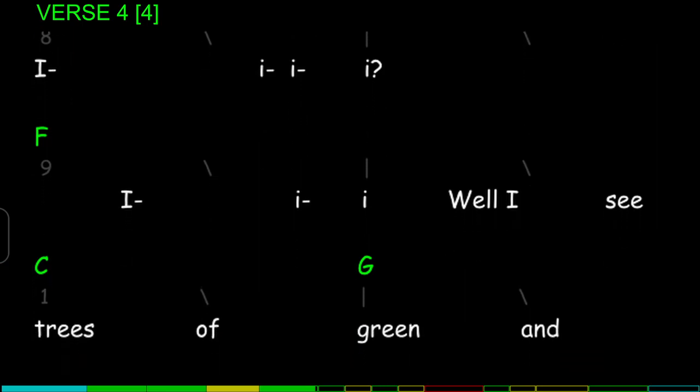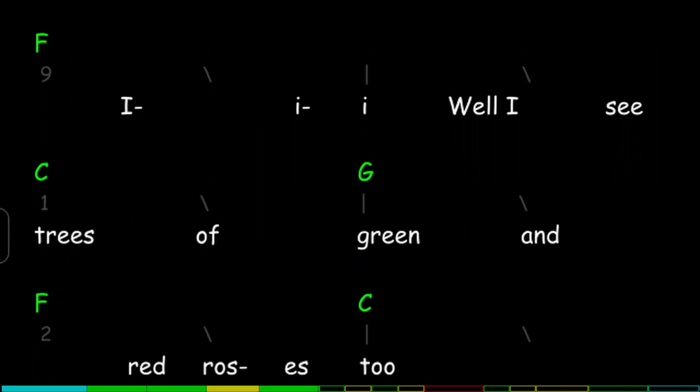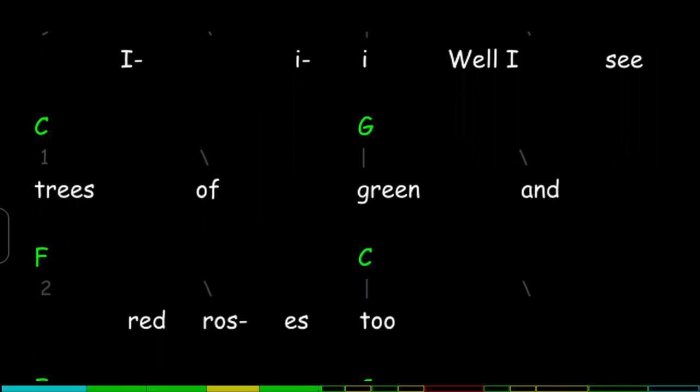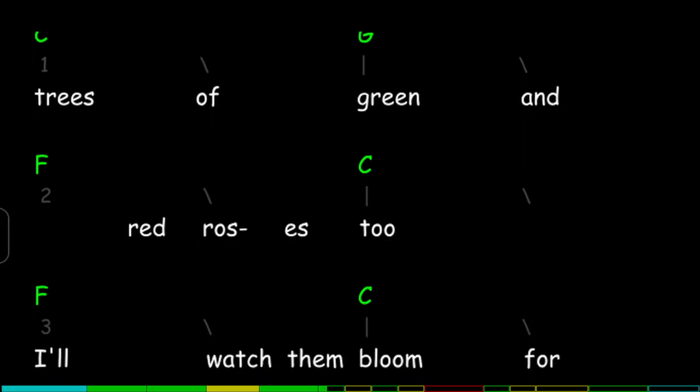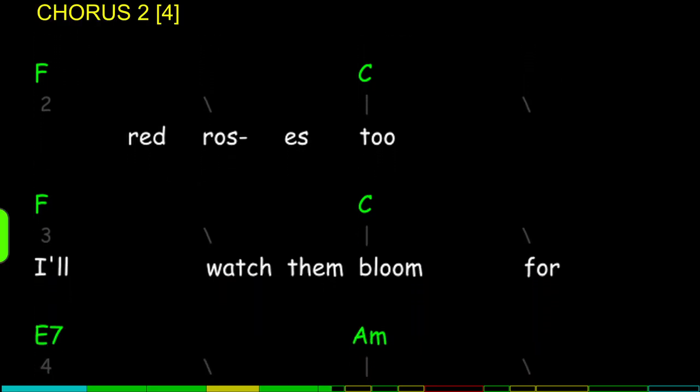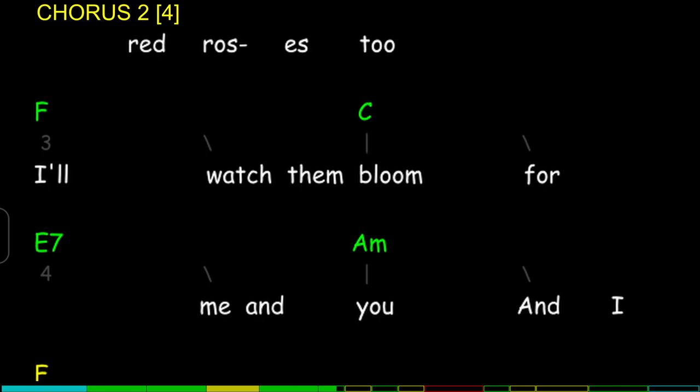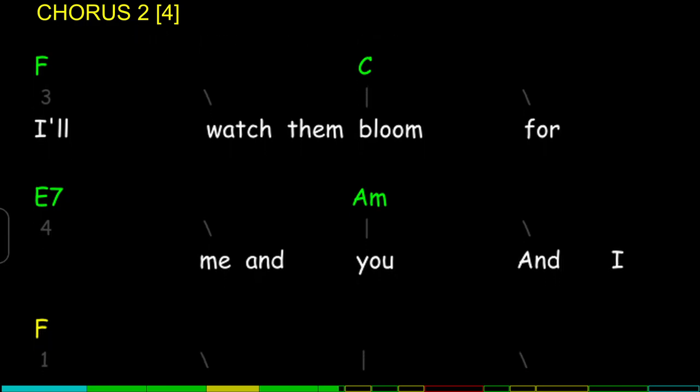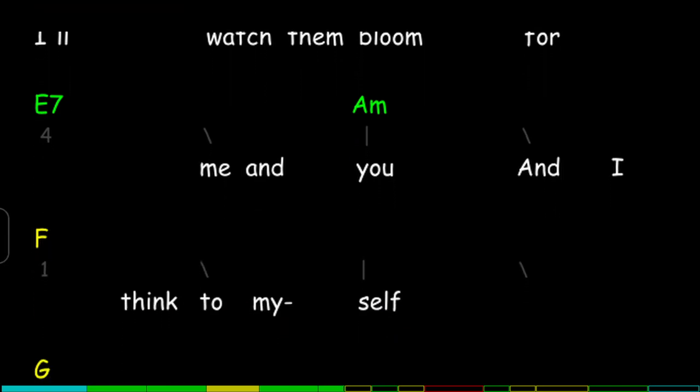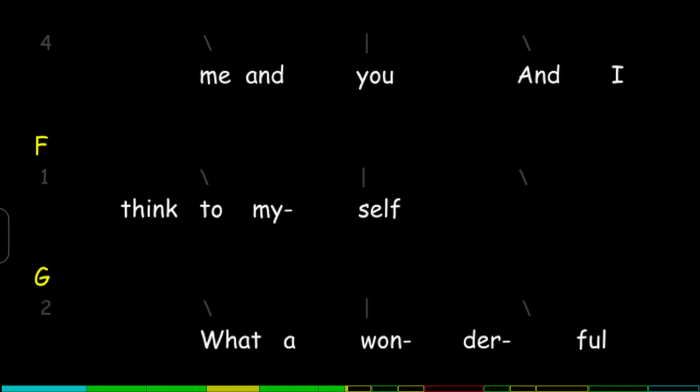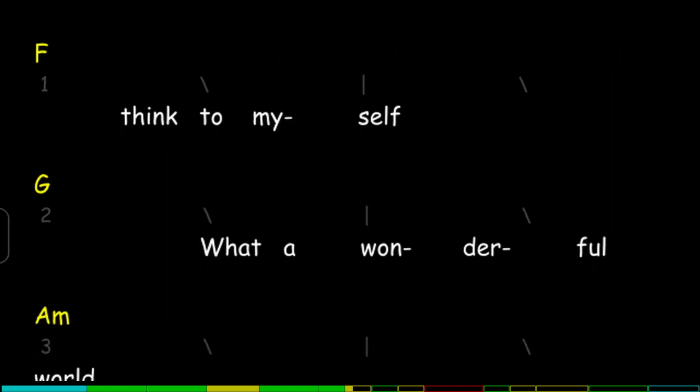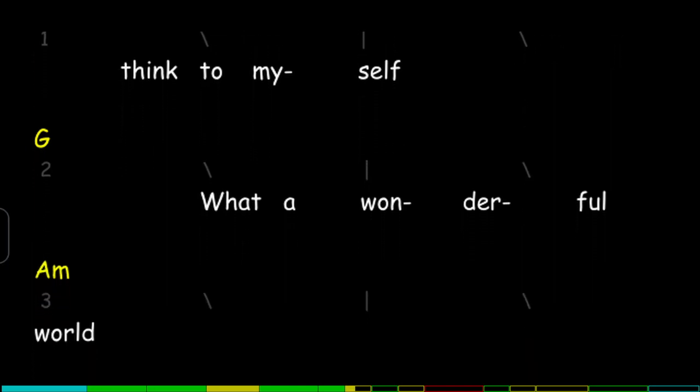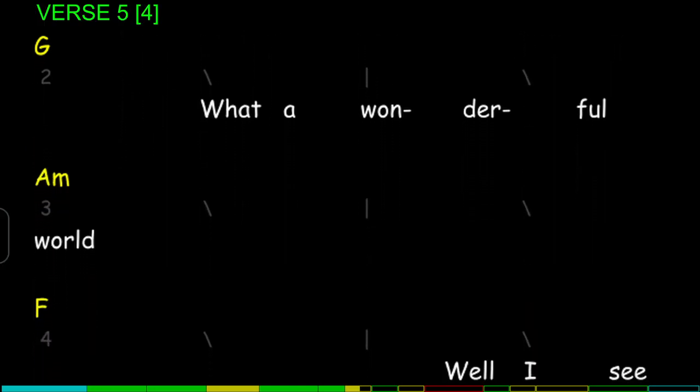Well I see trees of green and red roses too. I'll watch them bloom for me and you. And I think to myself, what a wonderful world.